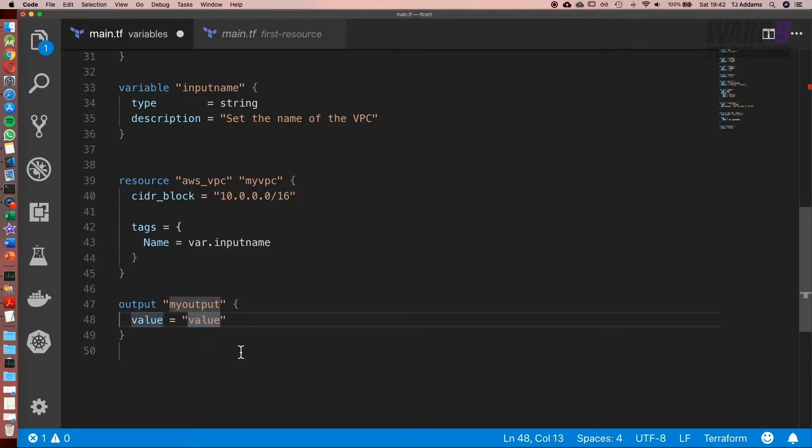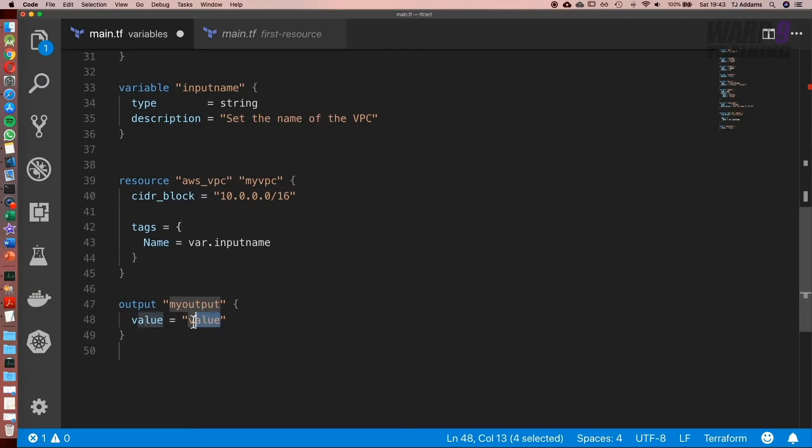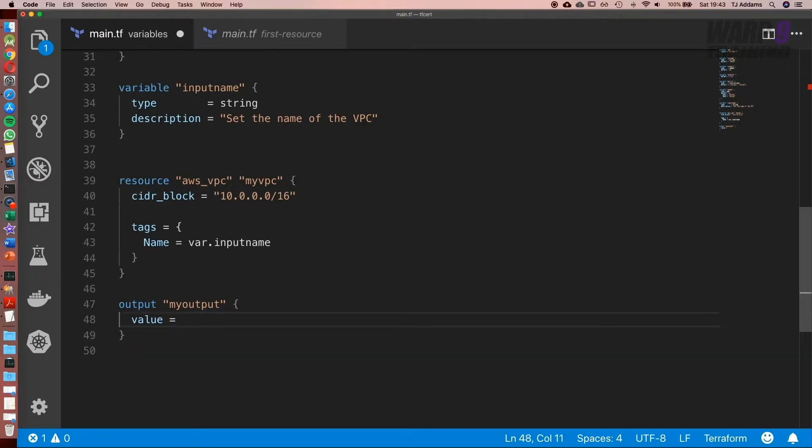And one of the main advantages of output is we can get details about the resources we've created. So one example might be the VPC ID. So in order to get that, it follows this format.